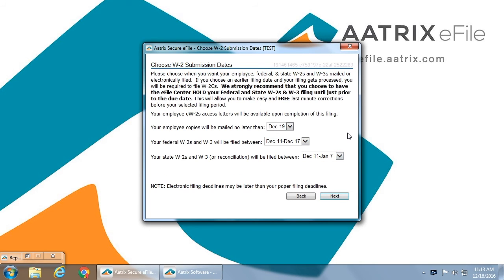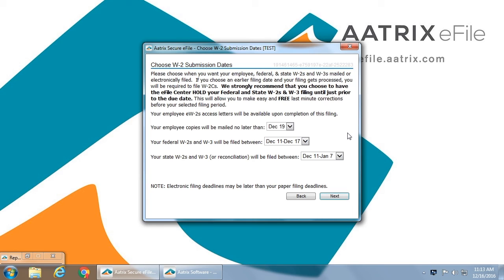You will now establish the dates at which you would like things mailed. Now if you are going to file your ACA using the Atrix e-file service, the ACA 1095 and W-2s will be mailed at the same time, so please select a date that allows you time enough to complete your ACA filings. If no date is selected, W-2s will be mailed the next business day.